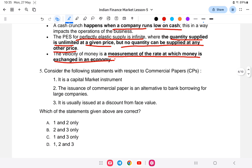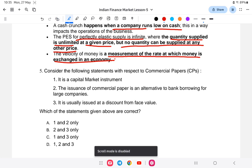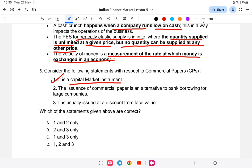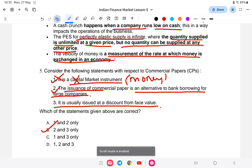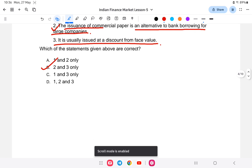The last question is about commercial papers. Consider the following statements: one, it is a capital market instrument; two, the issuance of commercial paper is an alternative to bank borrowing for large companies; three, it is usually issued at a discount from face value. Commercial paper is actually a money market instrument, not a capital market instrument, so statement one is wrong. Therefore, the answer is statements two and three.